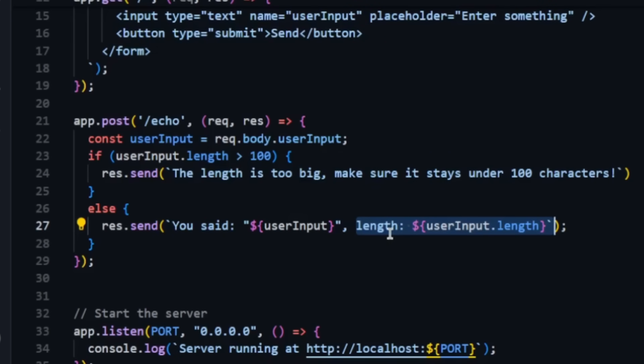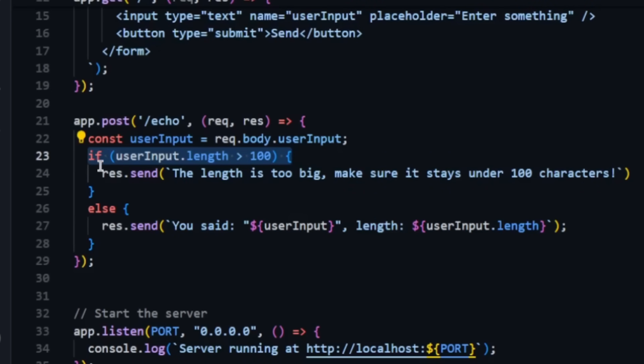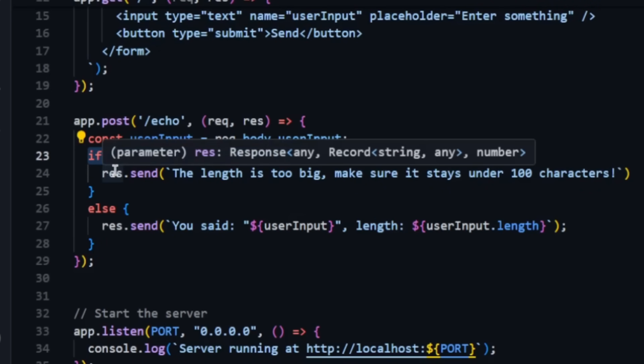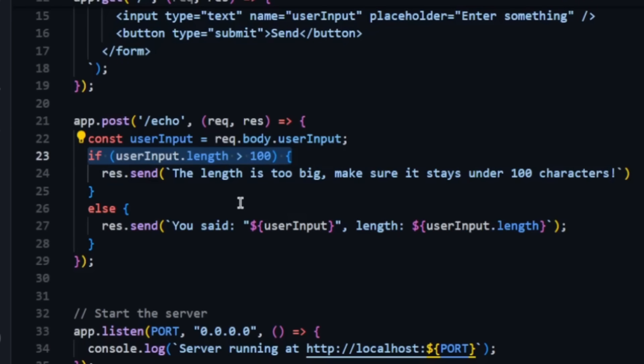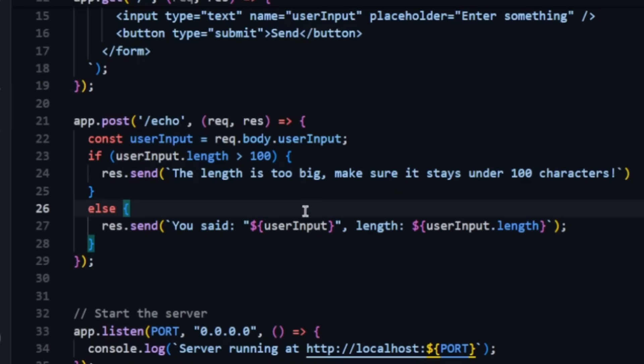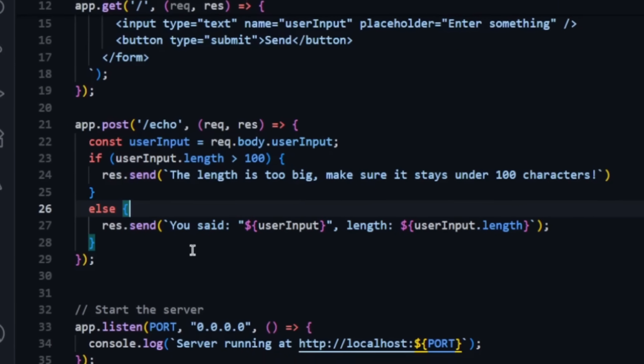Now would you believe me if I told you that this is vulnerable to input validation bypass? This if statement is actually flawed and the user can enter a string as big as 100,000 characters and this will still work.